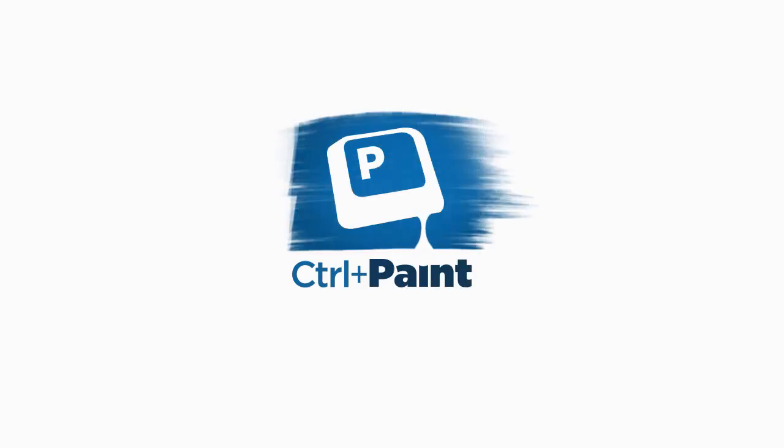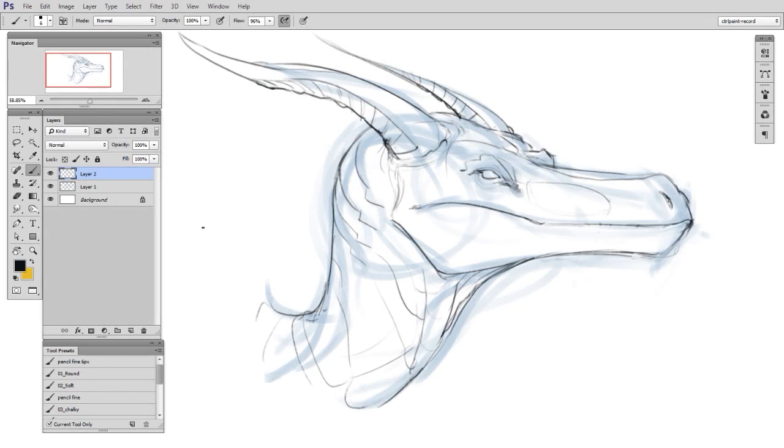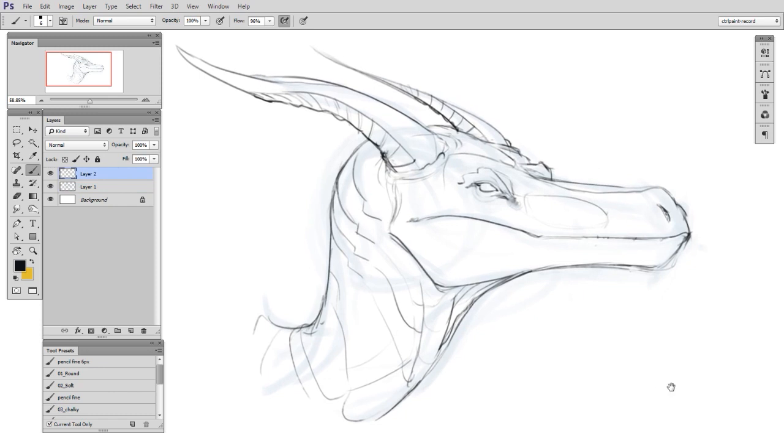Hey guys, this is Matt Kaur from controlpaint.com, and today we are going to finish out the miniseries and talk about how to use the same principles from the previous two videos to draw imaginary subject matter, in this case, a dragon.